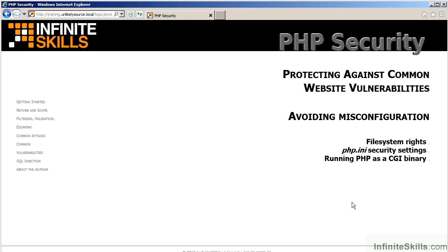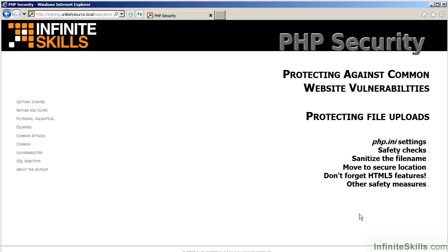The video on avoiding misconfiguration discusses things such as file system rights, various PHP INI security settings, and also running PHP as a CGI binary. In this chapter, there's also a video on protecting file uploads. You will learn which PHP INI settings are appropriate to set, how to implement safety checks, sanitizing the file name, moving the uploaded file to a secure location, implementing HTML5 features, and finally a number of other safety measures which should be taken.